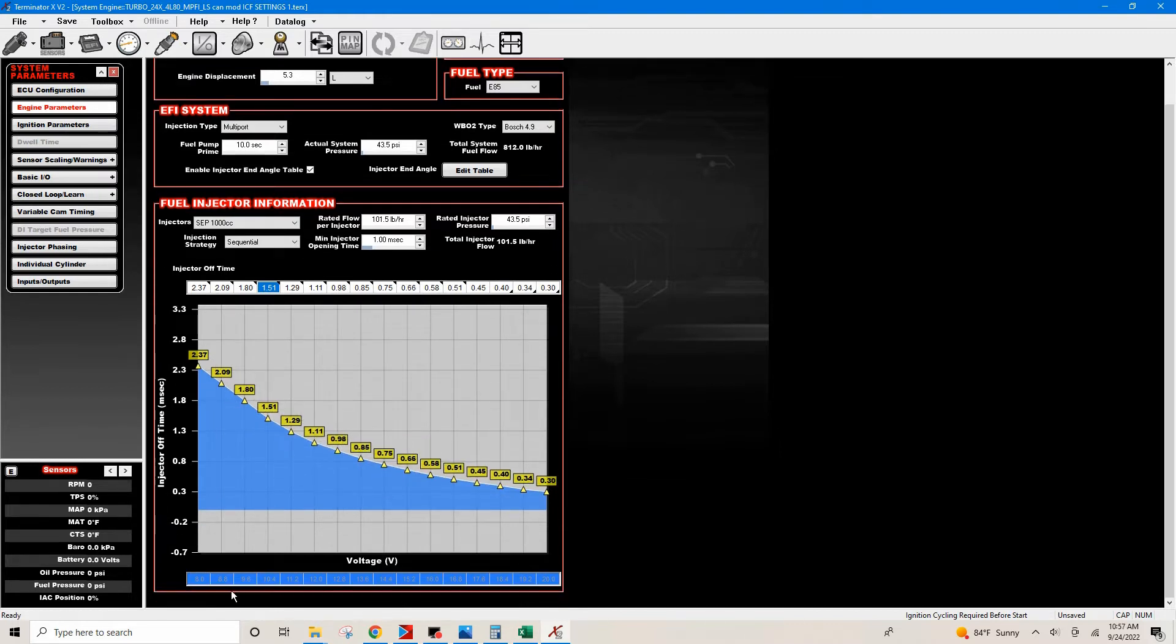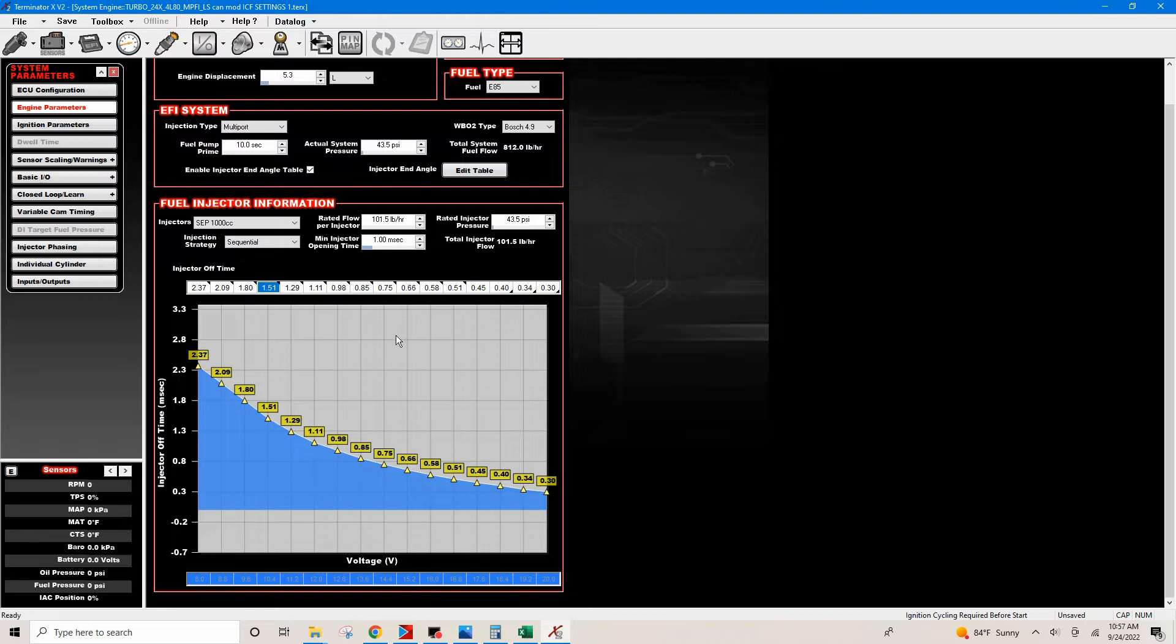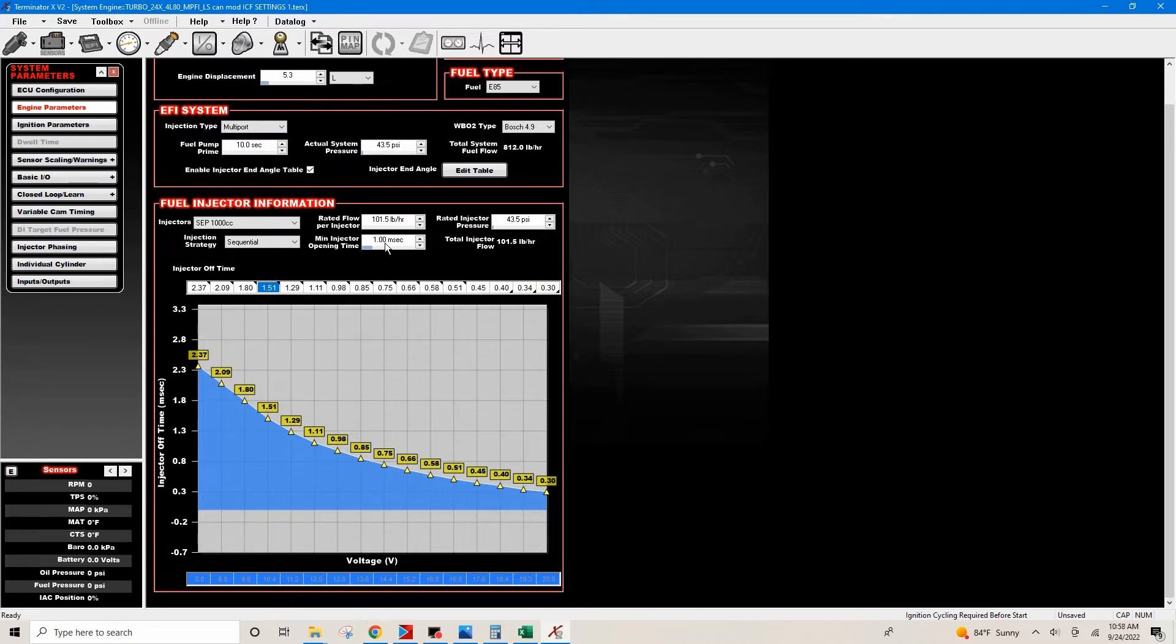These values right here are at like 8 volts, 8.8 volts, 9.6 volts. Most of the time your battery is going to fall right in here in this 12.8 to 13 and 14 range. But you can see just by using the drop-down it populates everything: injector manufacturer.